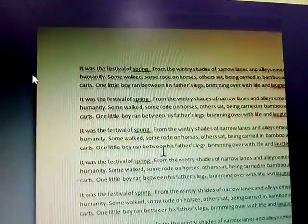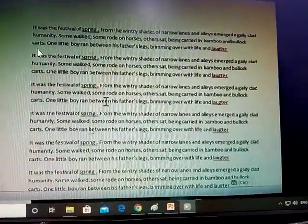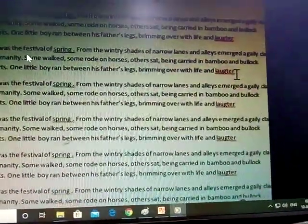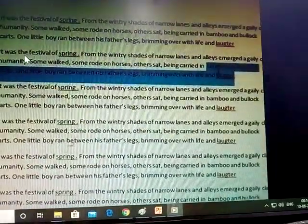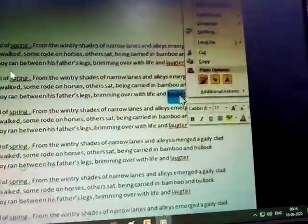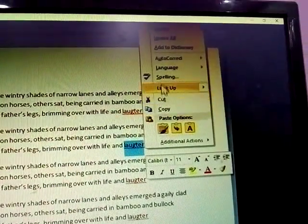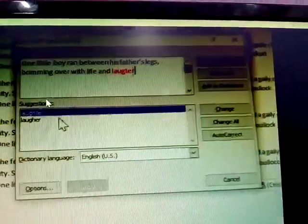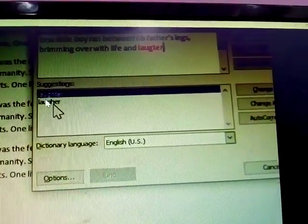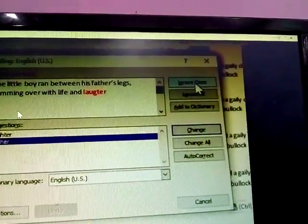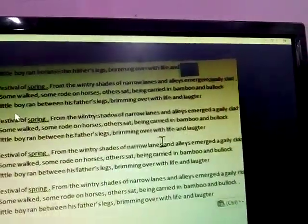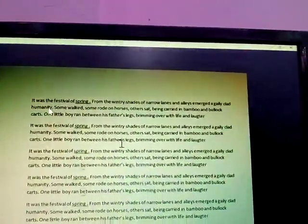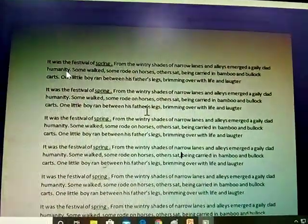First, check the document for spelling mistakes. Spelling errors are highlighted in red color. Right-click on the highlighted word to get the spelling suggestions and change the spelling if it is wrong. Once corrected, there will be no red color underline and the spelling check is complete.